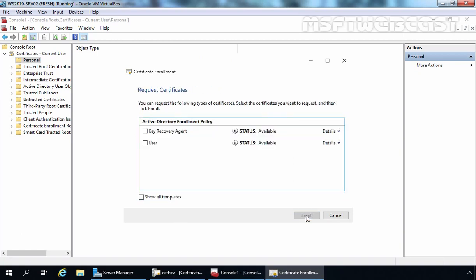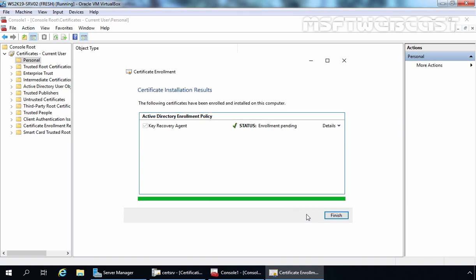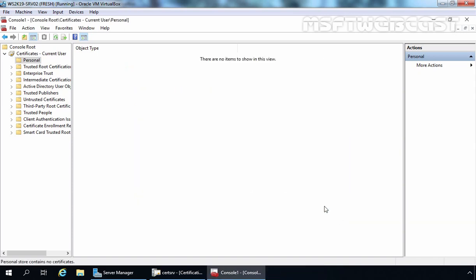When asked for a certificate template, we need to select Key Recovery Agent. Once you select it, click the Enroll button. Note that the certificate was not issued immediately — the status is Enrollment Pending. To approve the certificate request, you have to go to the Certification Authority Management console and from Pending Requests manually approve the certificate. Let's click Finish. We don't have any certificate yet in our personal store.